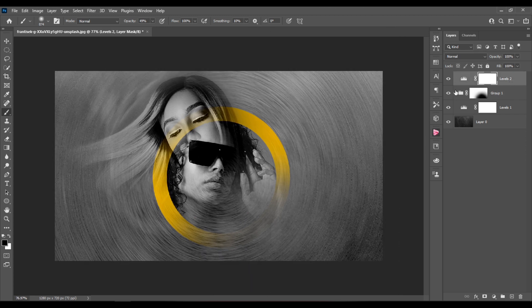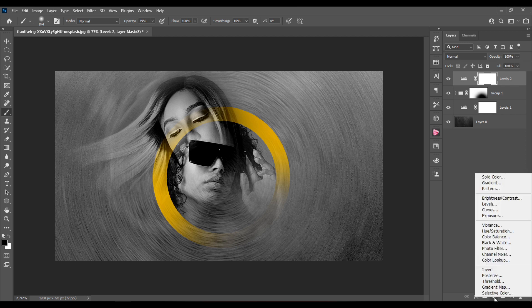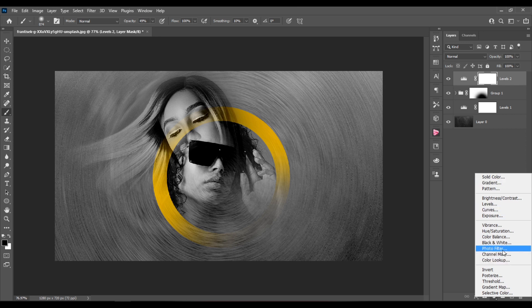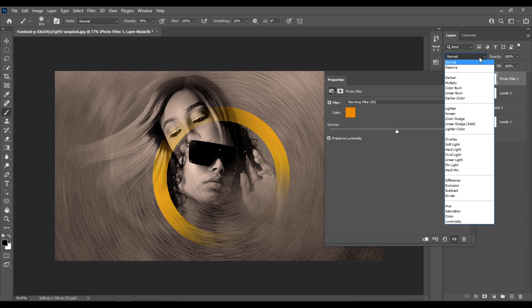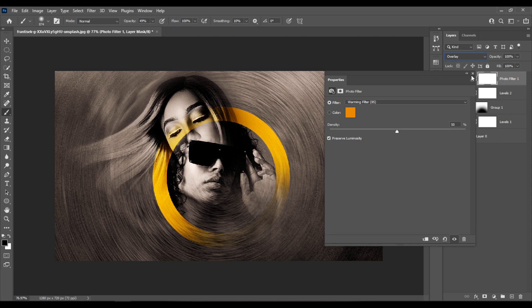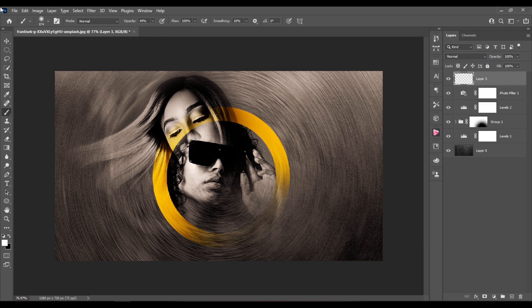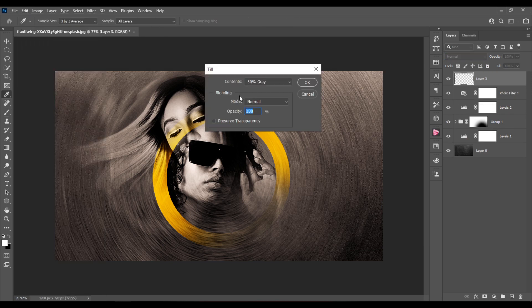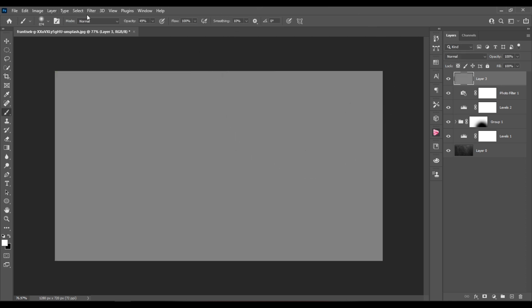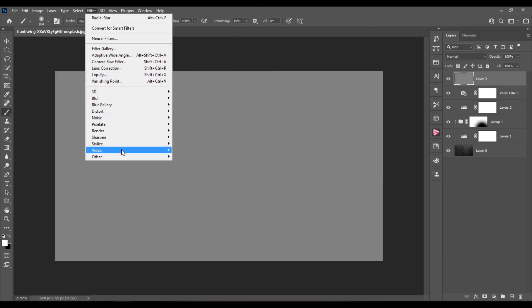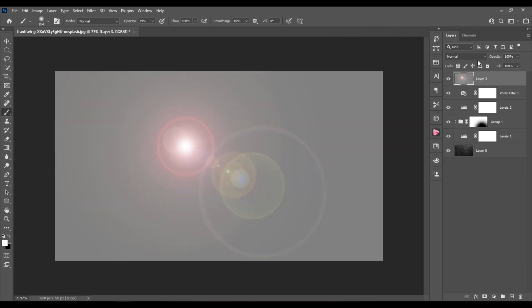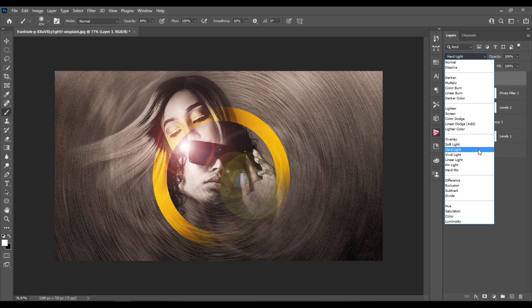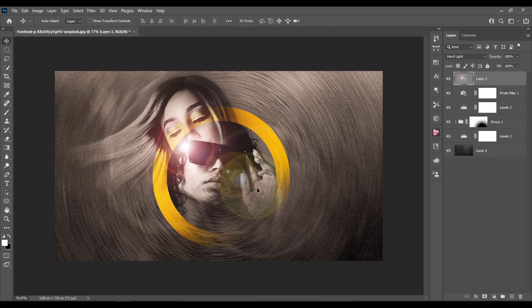And I'll select the top levels layer. I'll create a photo filter layer and I'll increase density to around 50%. And I'll set the blending mode for this layer to overlay. Next I will create a blank new layer at the top, go to Edit and I'll choose for the contents 50% gray. Then I'll go to Filter, Render, Lens Flare. And the brightness is set to 100%. And this is the 50 to 300mm. I'll change the blending mode to hard light and I'll get this really cool glow going on.